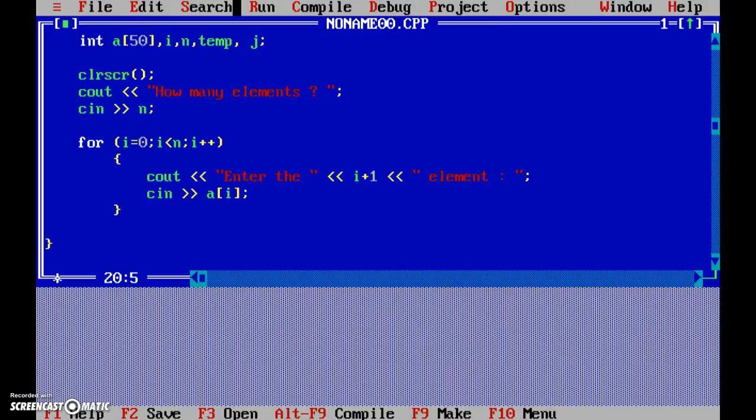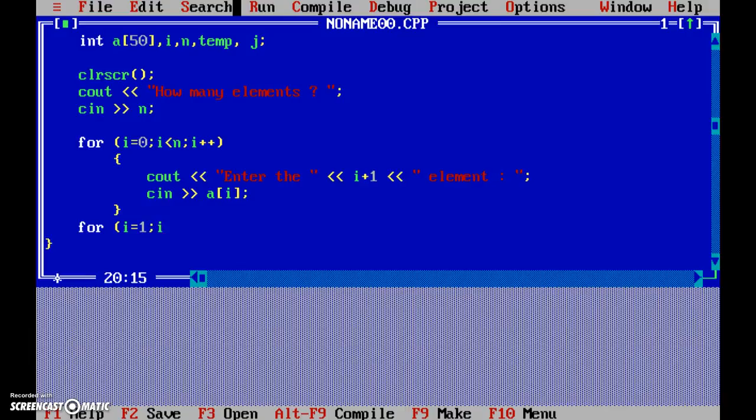Now here what we need to do is let's start with the actual sorting. So for i = 0... okay sorry, i = 1, i < n, and i++. Then again one more loop.